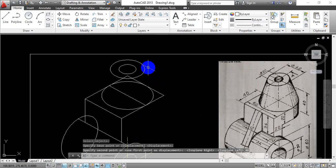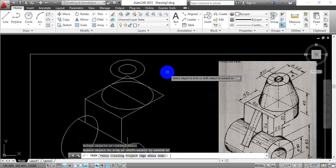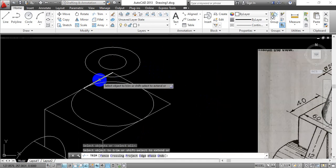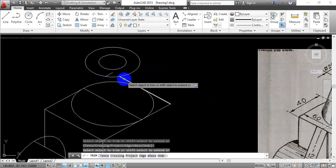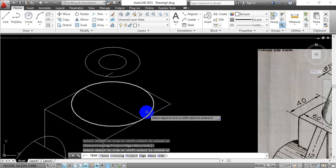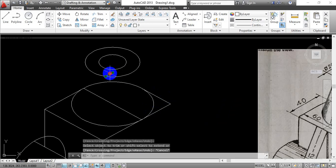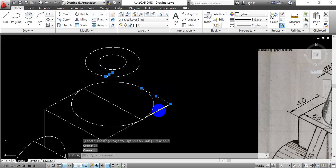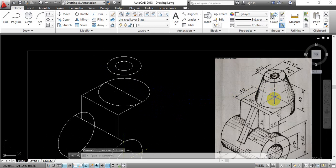Now once we are done with this, we are going to trim out the extra portions. Go with the trim option and hit Enter. Just go on trimming the extra lines that we have drawn. Press the Escape button and select the remaining lines separately and press the Delete button on the keyboard. By this way we have moved the inner circles to a height of 14mm.